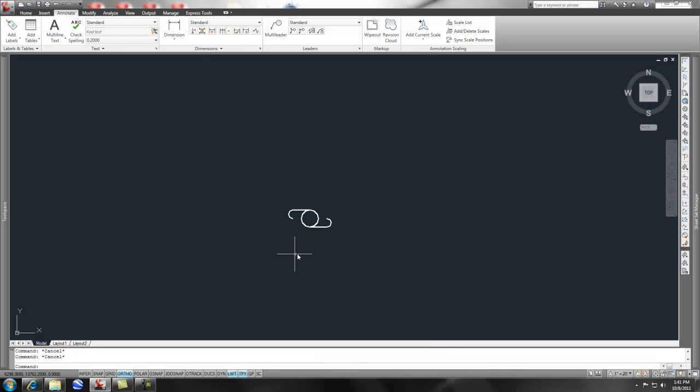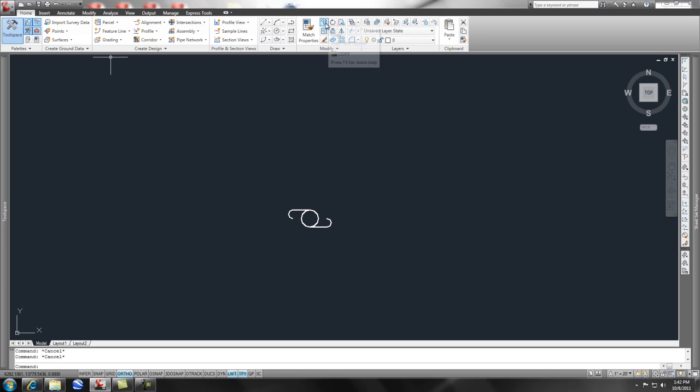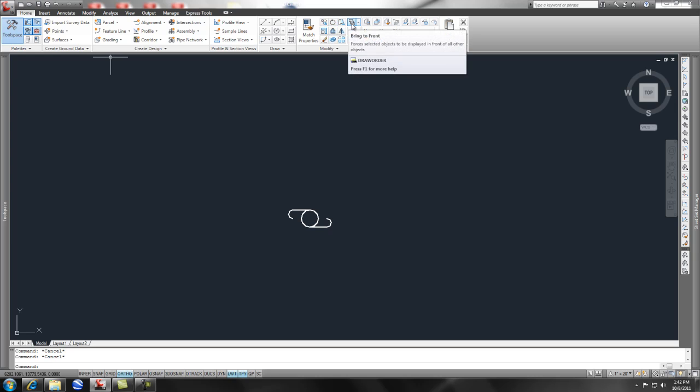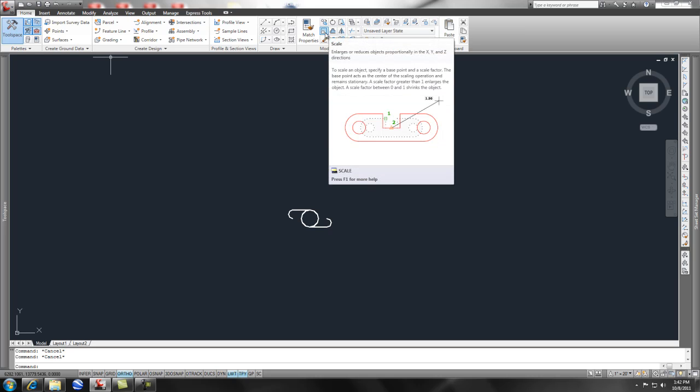Hey check this out, I'm gonna talk about the scale command today. So if we go to our home ribbon and under modify you have some different things here - you've got copy, rotate, stretch, and scale.